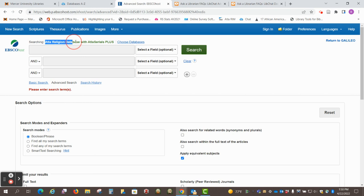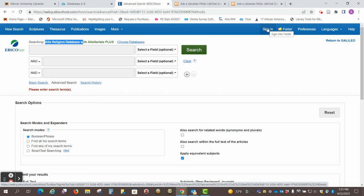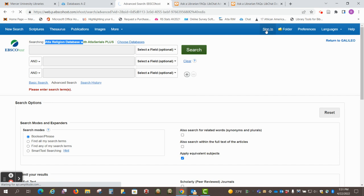So, we are in the ATLA Religion Database, and the first thing I want to do is to sign in to my free EBSCO host account, and if you don't have one, you can just create that. It can be any username and password that you want. So, I'm going to sign in.